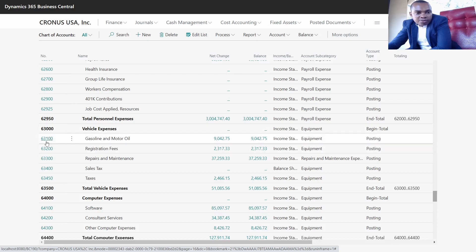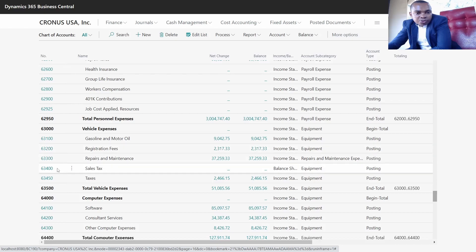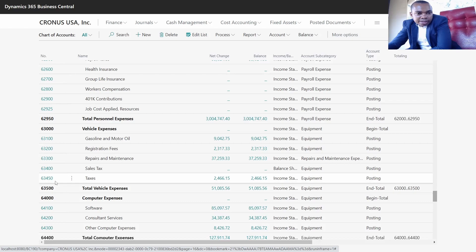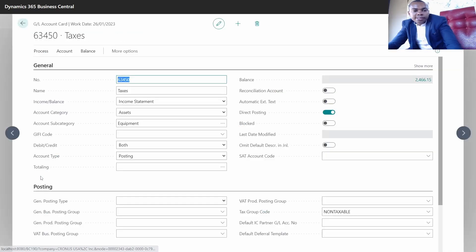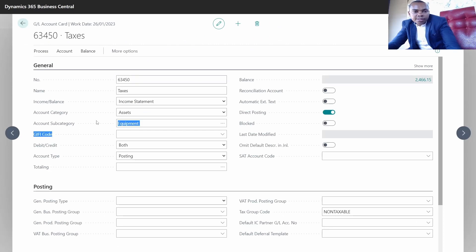This one is registration fee. I want us to create another account. We can see the last number used was this number, so I can just copy the number.